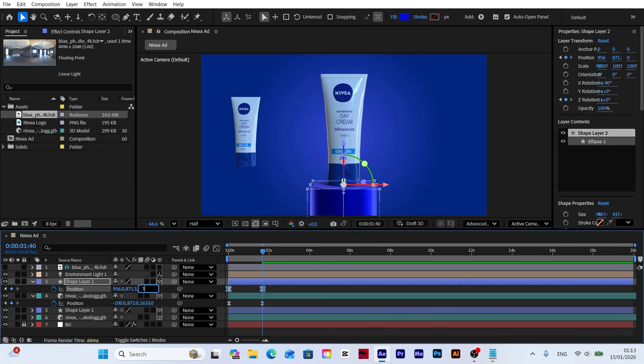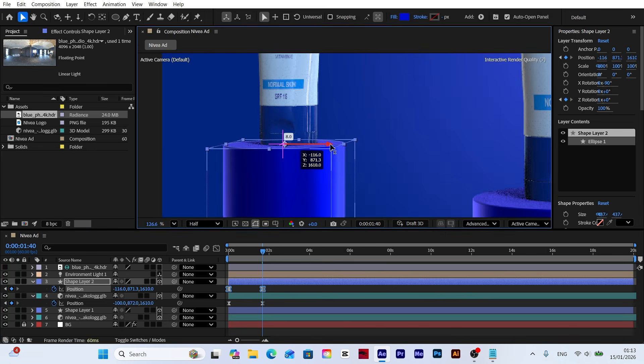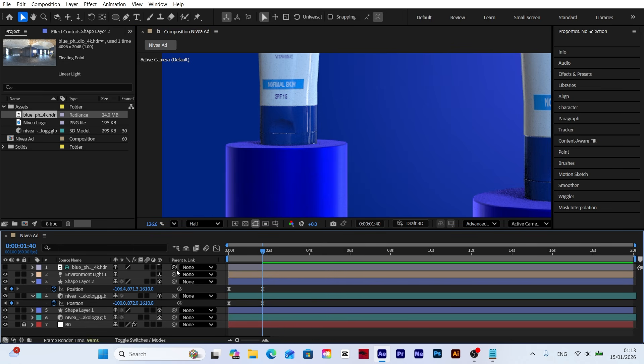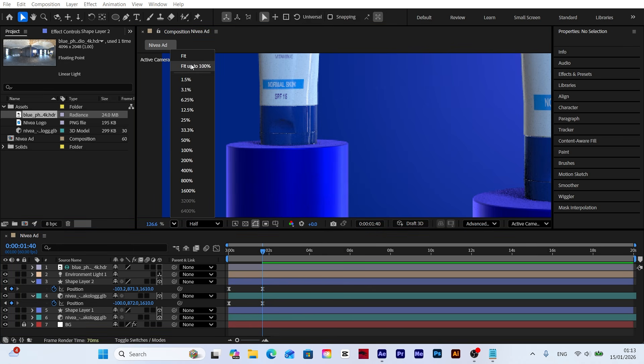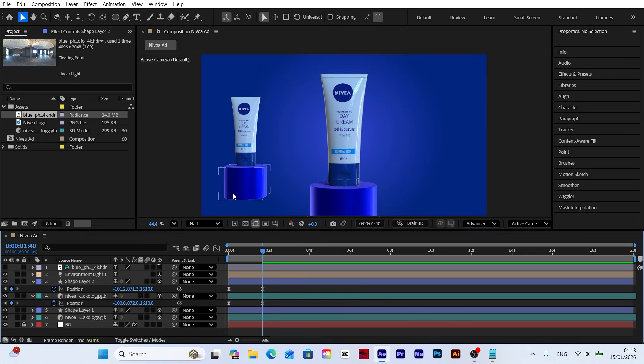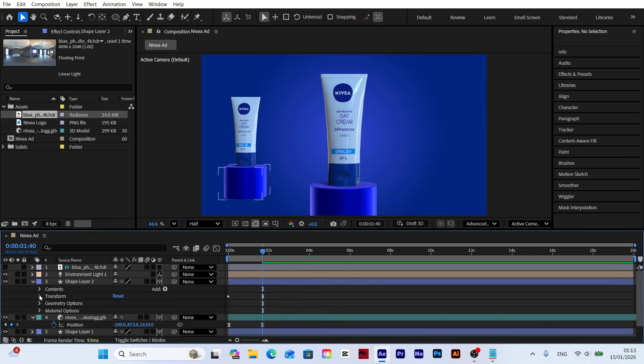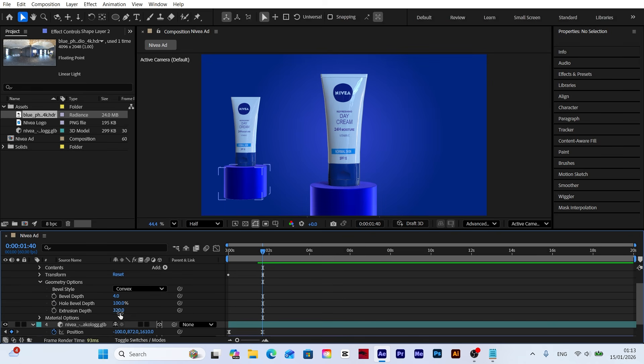Now let's do the same for the platform. With all keyframes selected, move the platform to the left and align it right under our new model. To fill the gap under the platform, open the layer settings. Increase the extrusion depth under geometry options to close the gap and complete the look.